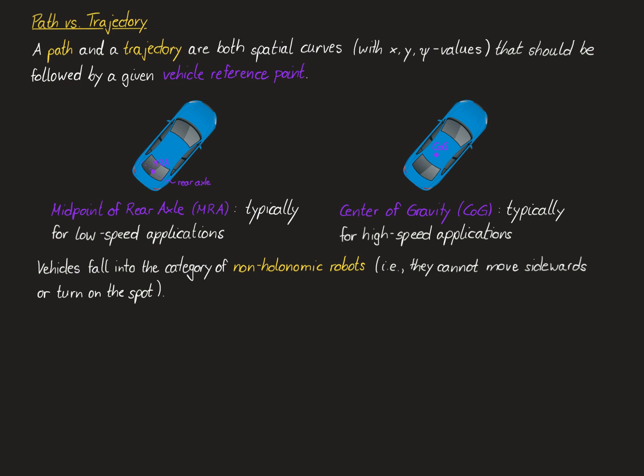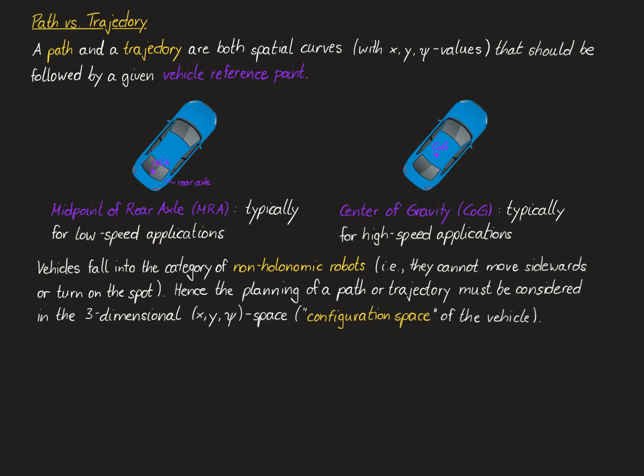Hence, a valid path or trajectory for a vehicle cannot be planned as simply a curve in the x, y plane, but we have to consider the three-dimensional space, including also the orientation or yaw angle, psi, of the vehicle. This three-dimensional space, x, y, psi, is also called the configuration space.